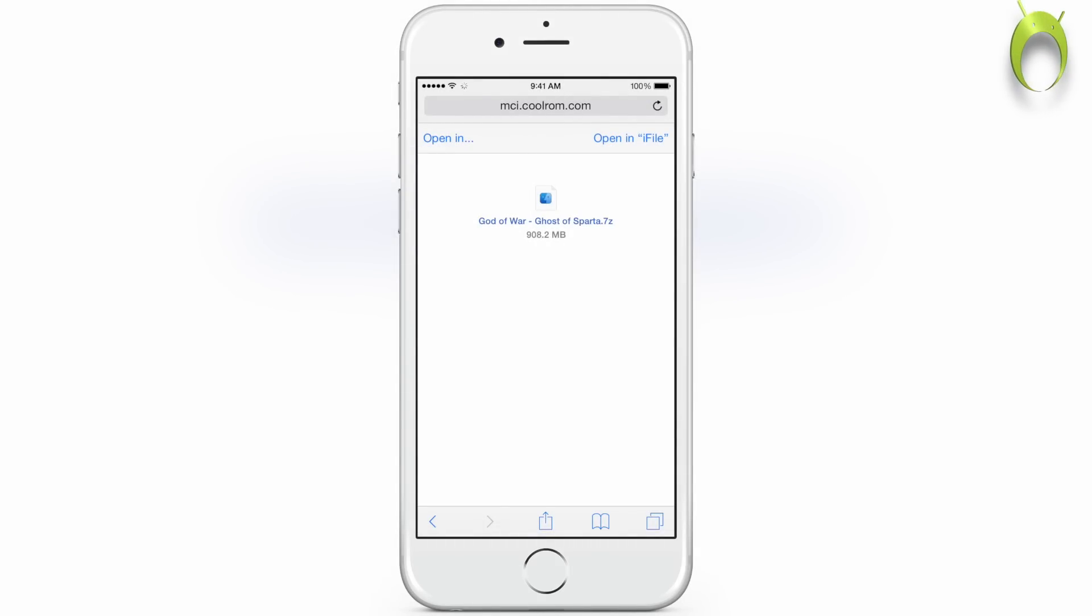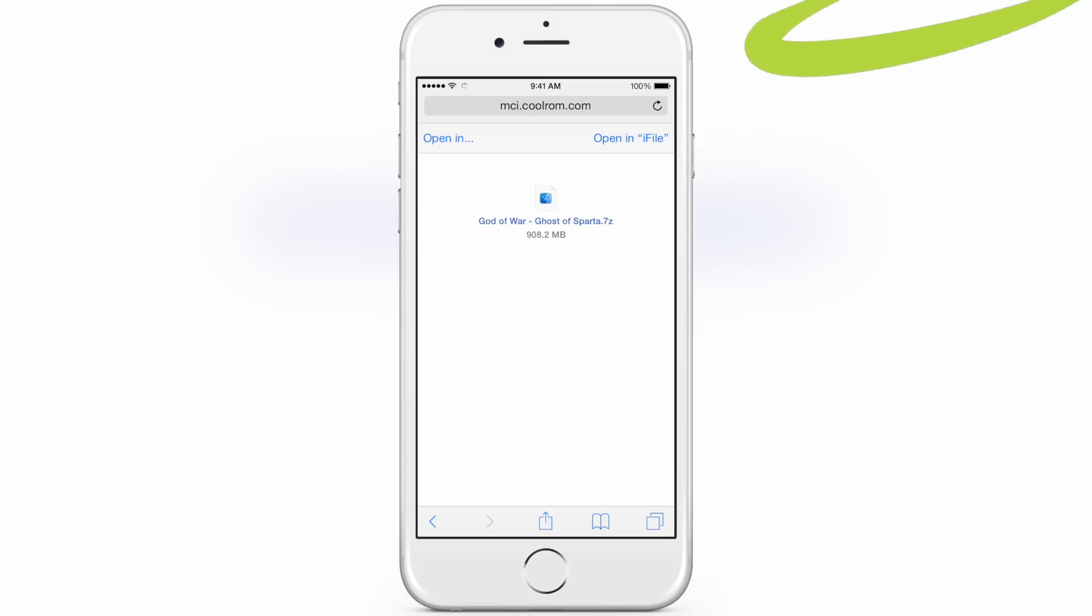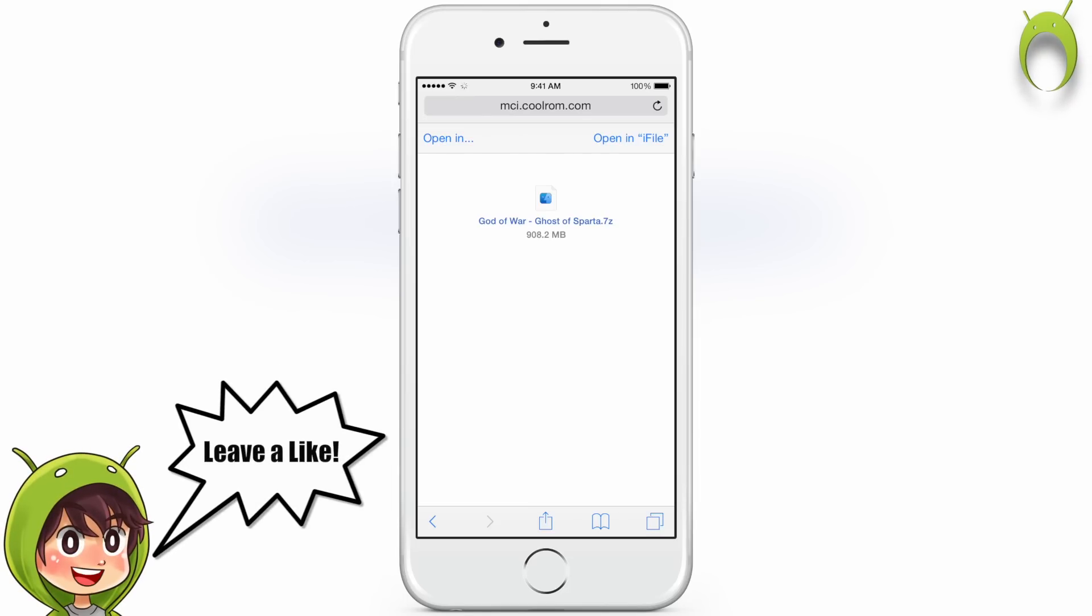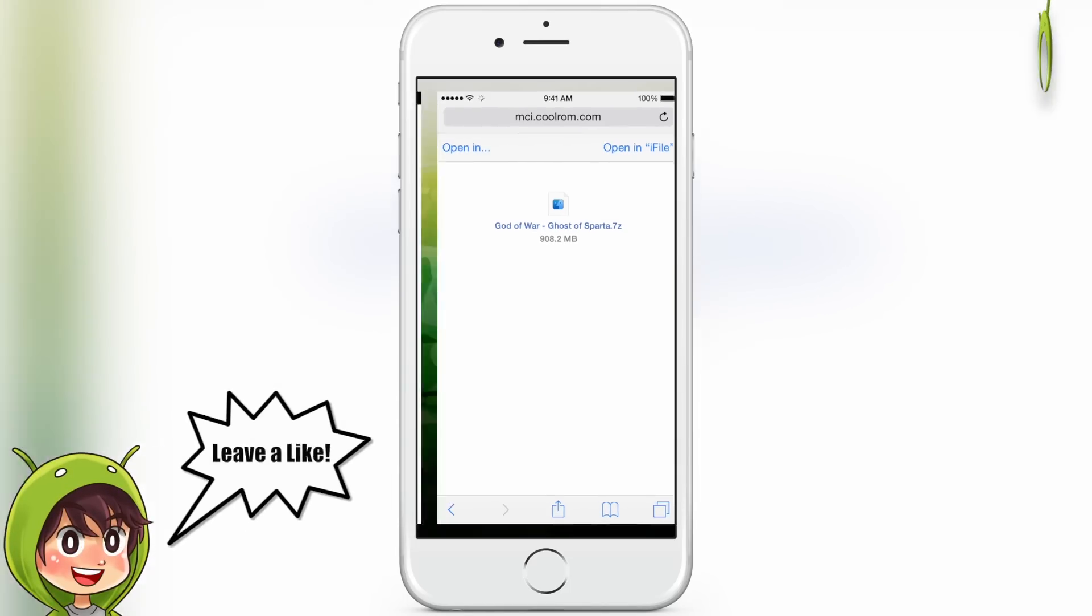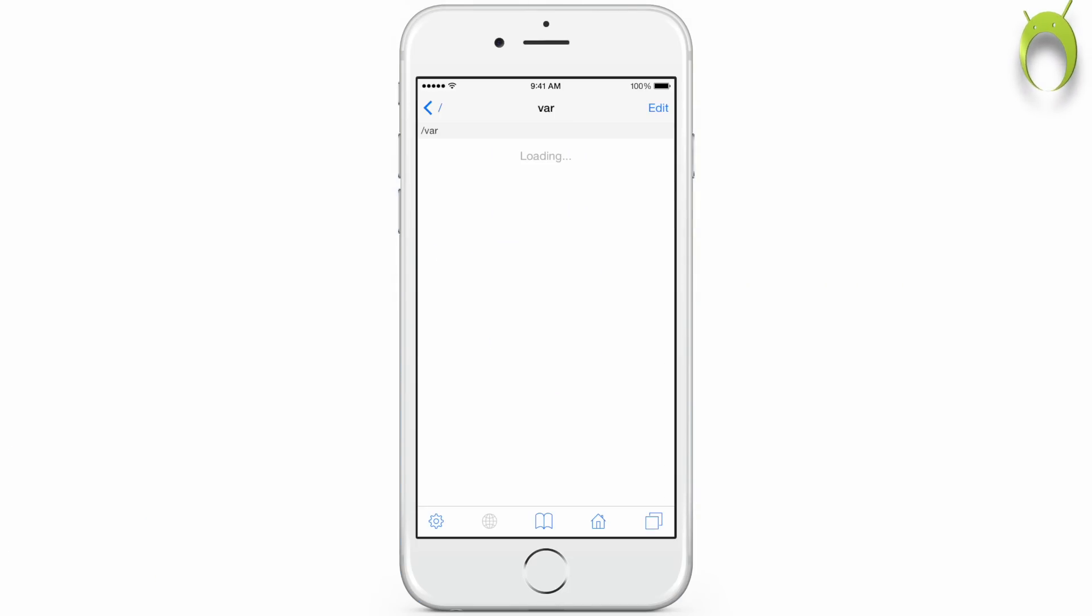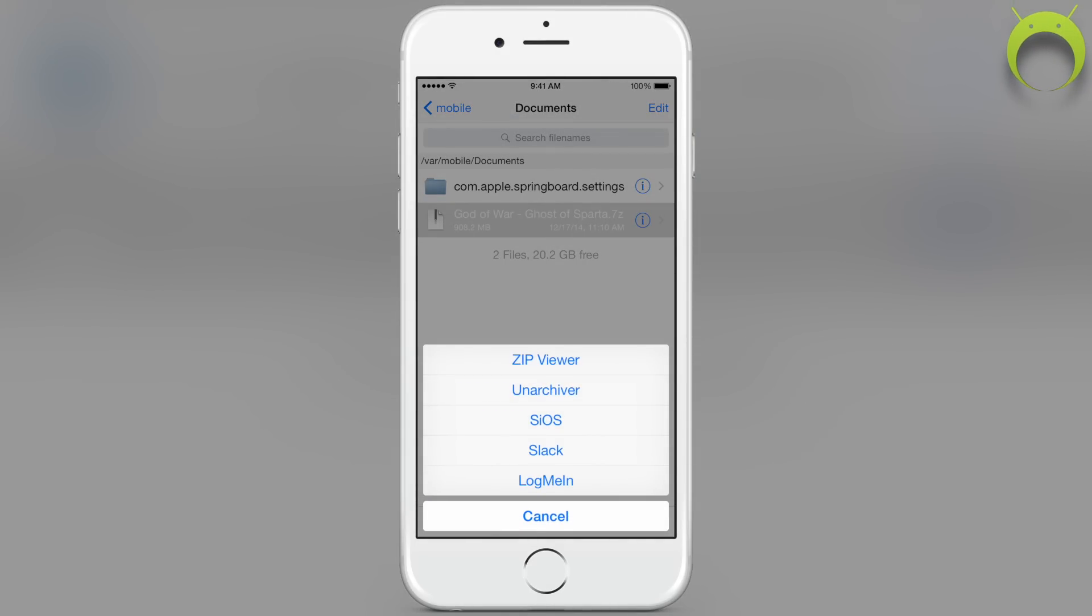Now once you open iFile, you can click on the ROM and it will give you a multitude of options. But of course, as it goes into iFile, this will take some time because it's a very big file, and hopefully you do have enough room on your iOS device to move this file into iFile. But anyways, once you get into iFile, it'll ask you zip viewer, unarchiver, and a ton of other things.